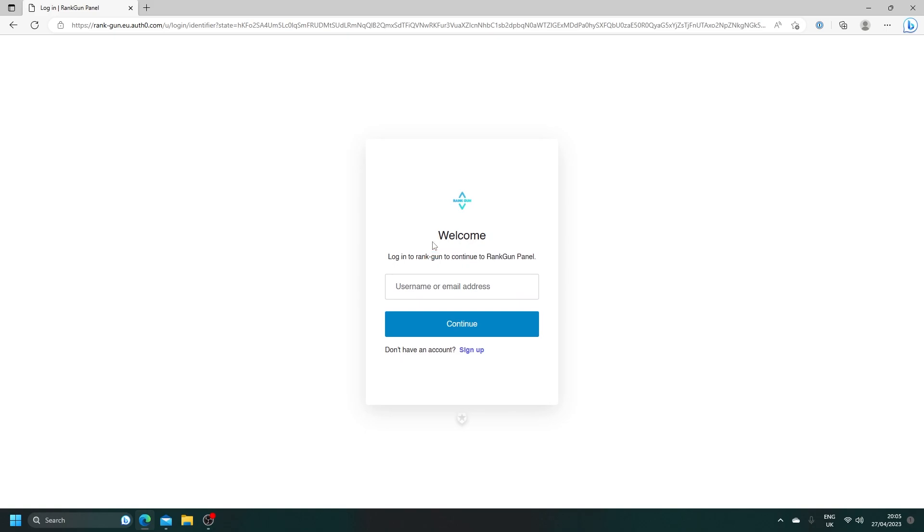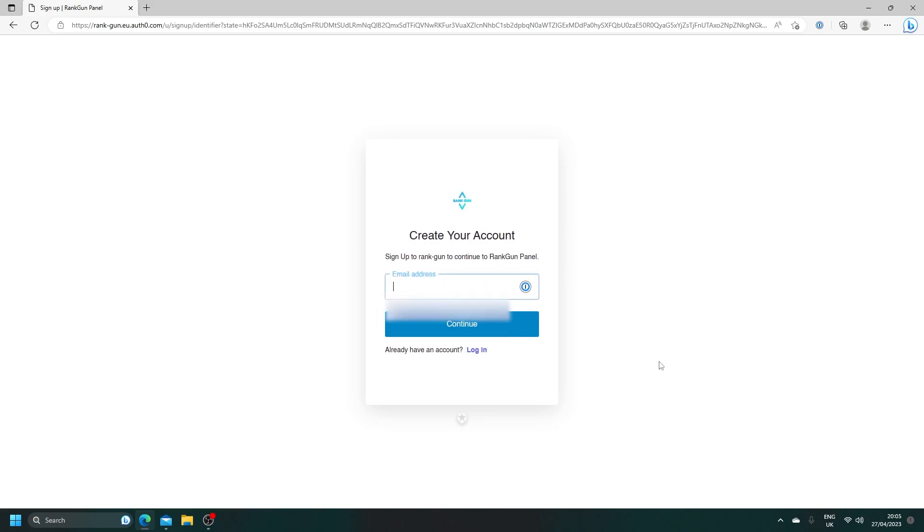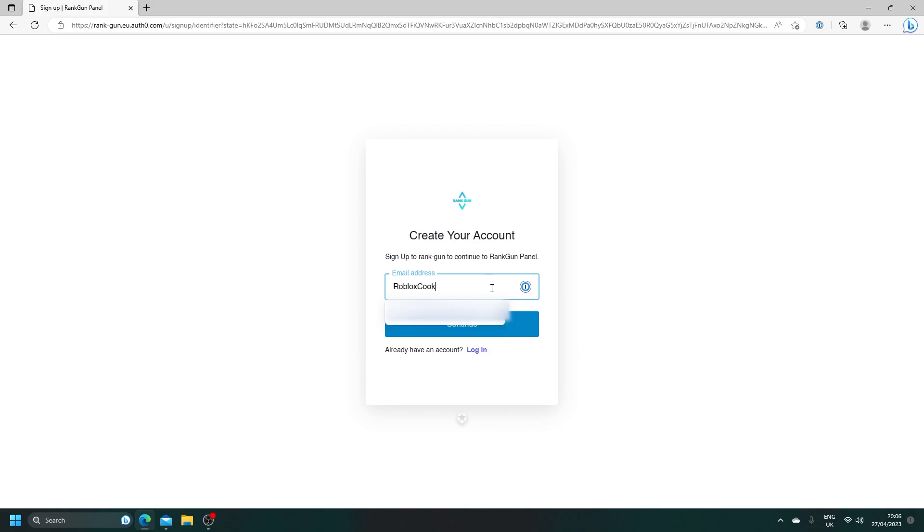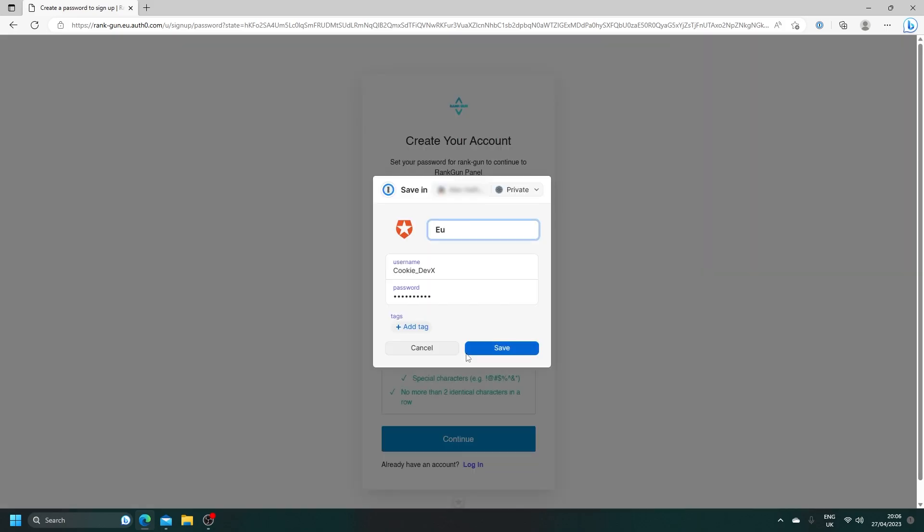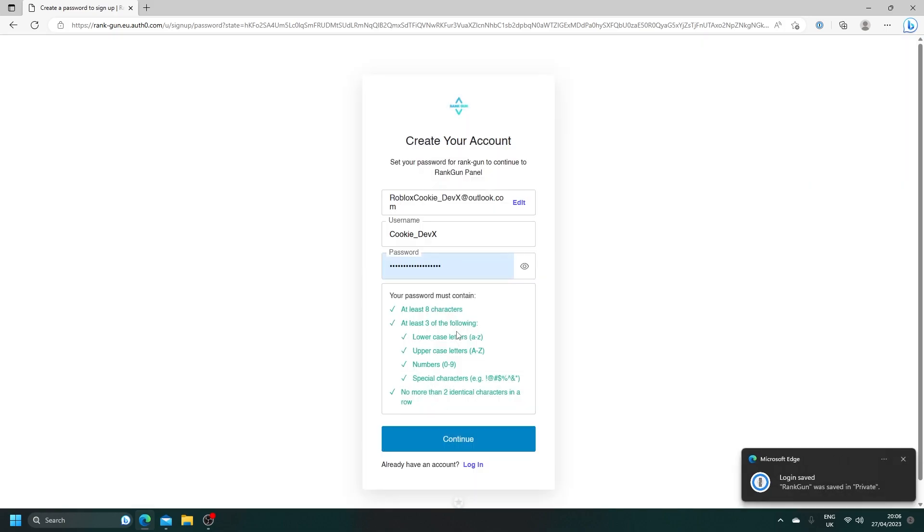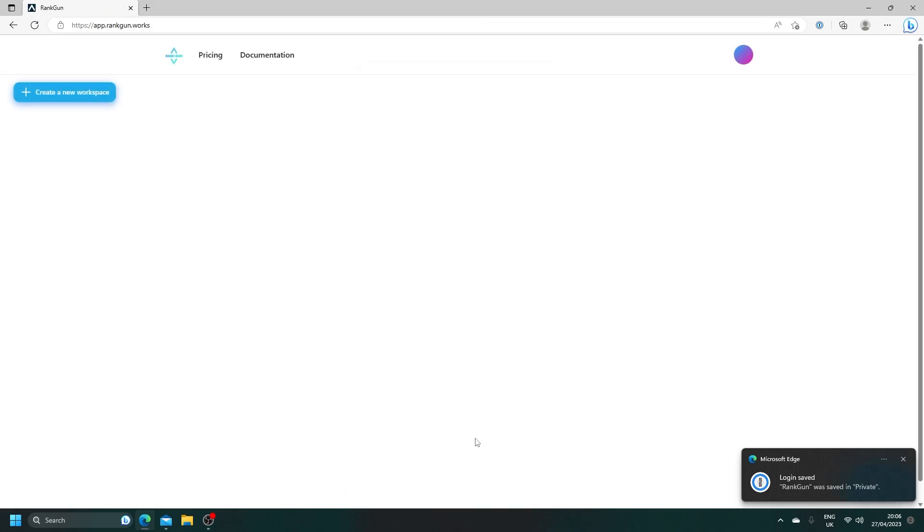Obviously, if you don't have an account, you need to sign up. Click on Sign Up and put in an email. I'm going to use my RobloxCookie-DevX at Outlook.com email. Then, make a username - I'm going to put in Cookie-DevX. Then finally, we need to make a password. I'm just going to call this RankGon and save it in my password vault. Then click on Continue. And voila, you are now inside of the RankGon panel.